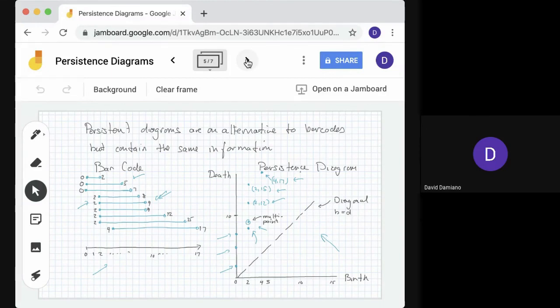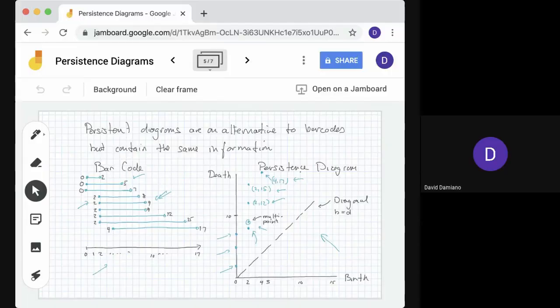So this is just a summary of what was covered. The thing for us to do next is to look more deeply into persistence diagrams, and that will take place over the next few sessions. Thank you.